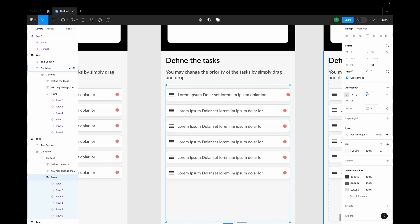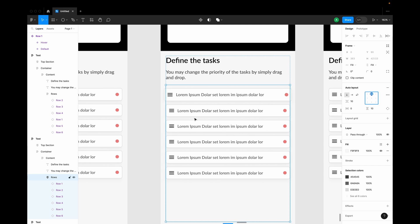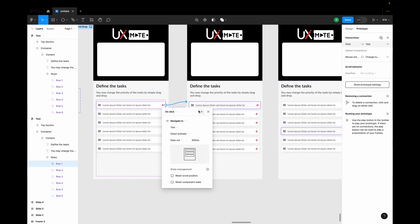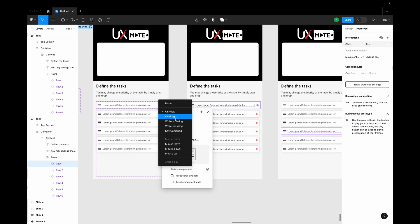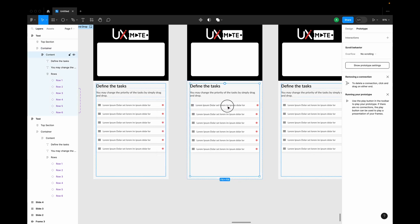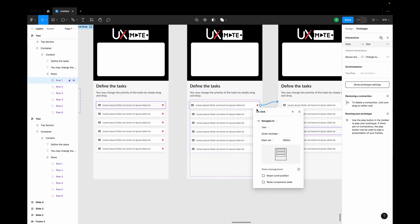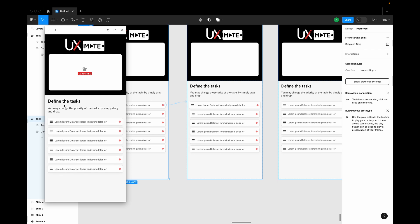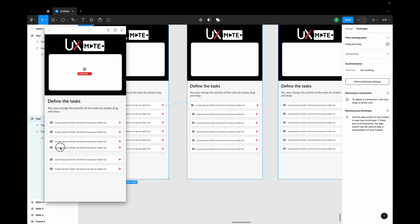I'm in auto layout and I have clip content on, so it's scaling up weirdly and clipping the content. Let's create a center-aligned frame instead — that should work. Now let's create an interaction on while hovering, select it, and set on drag with smart animate. When hovering the mouse it is changing the color as well as the size, and I can still drag and drop it.